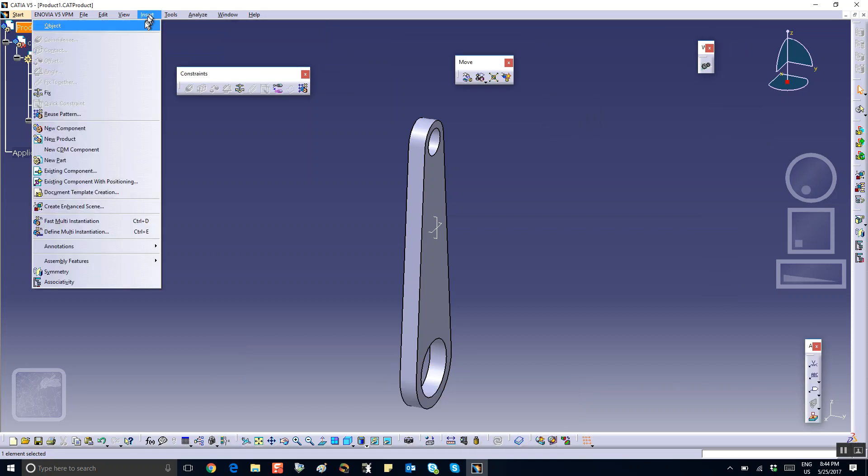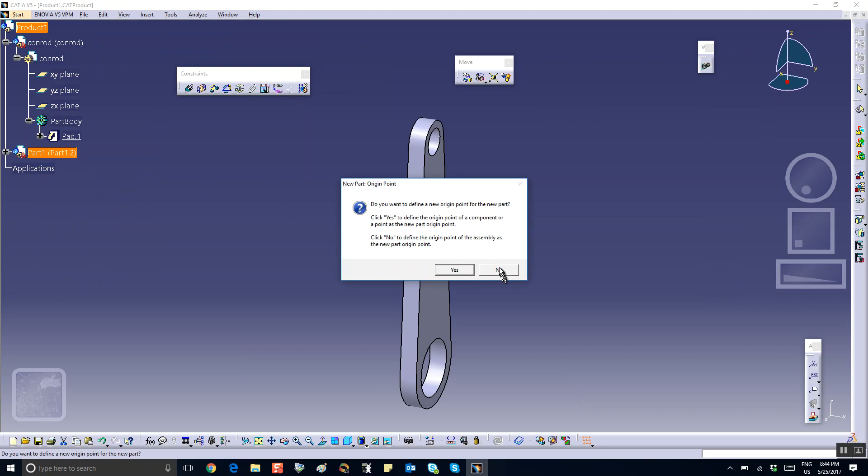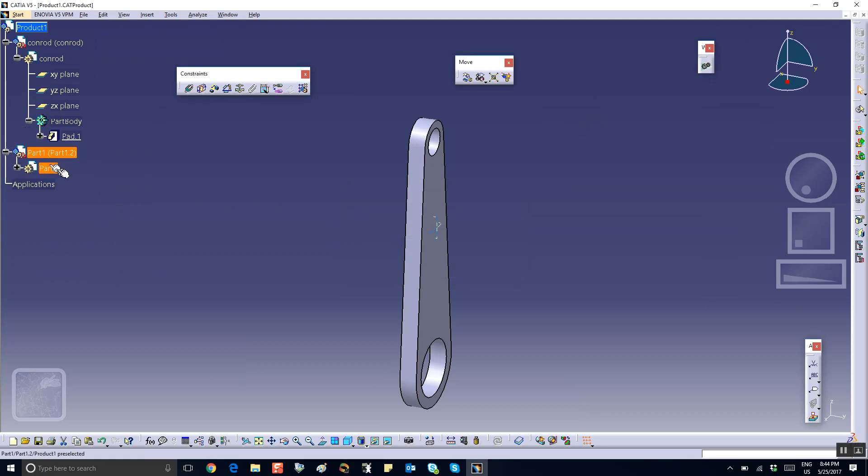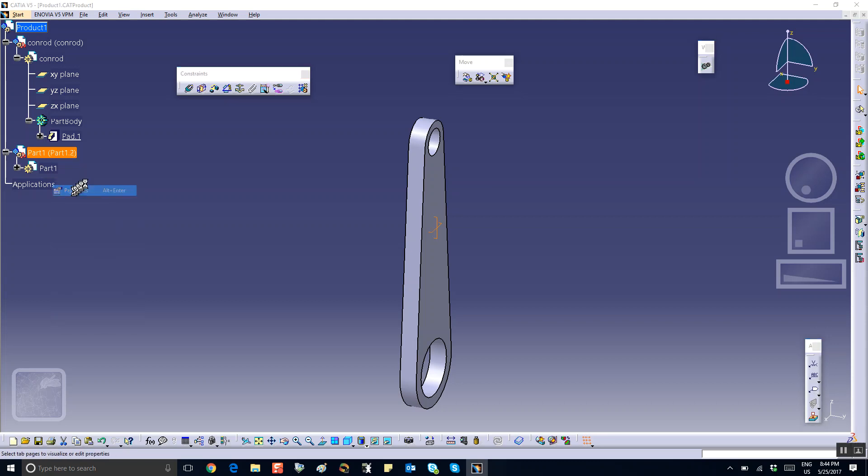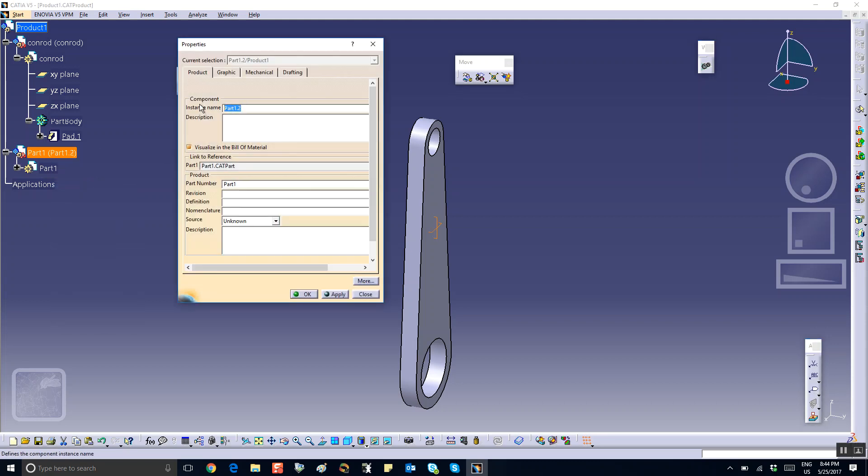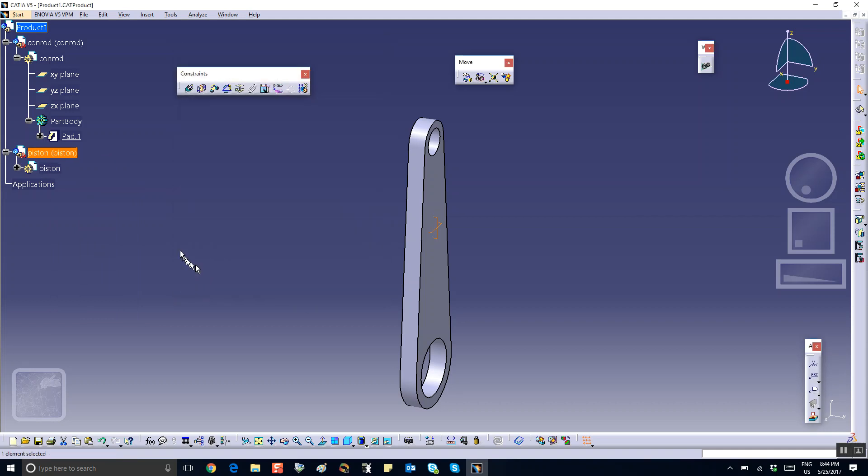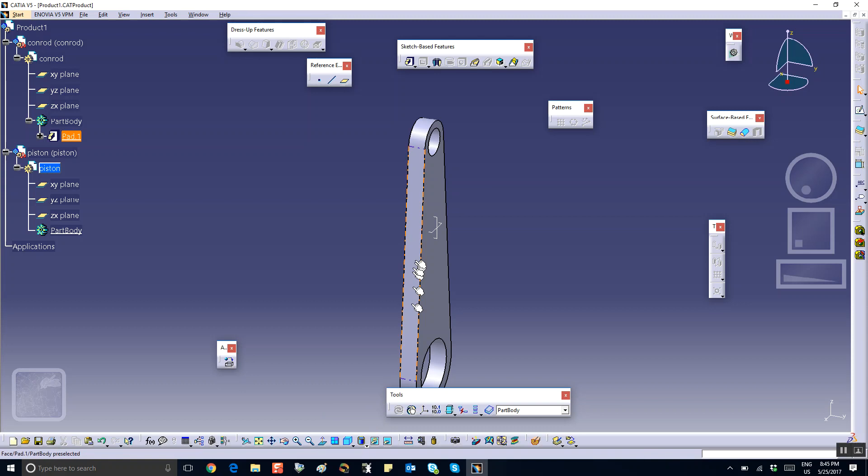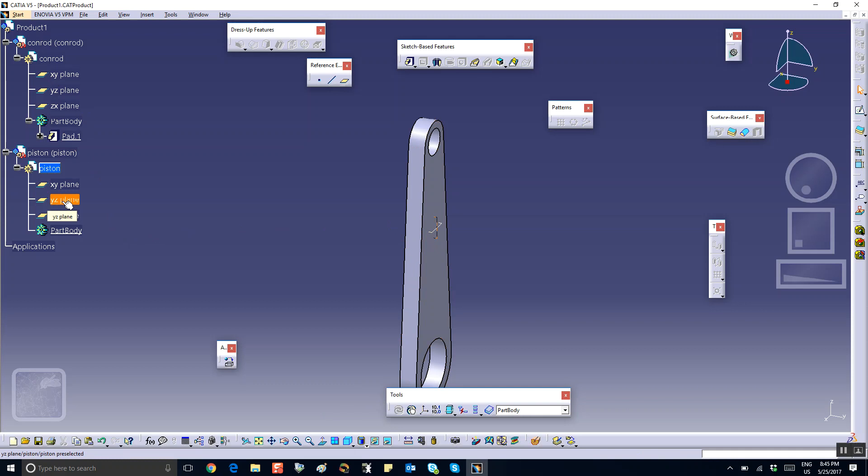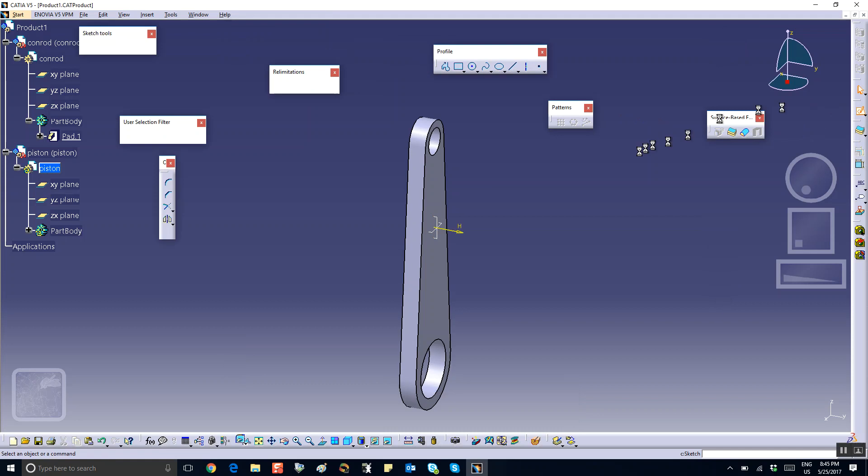All right, now we're going to insert the second part. Insert a new part, and we say no, and I'm going to make that the piston. So right click properties, make that piston. Let's make the piston. On a convenient plane, and for me, the convenient plane would be this one. Why is that plane, I will sketch.